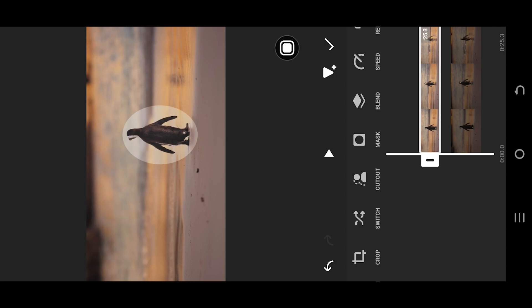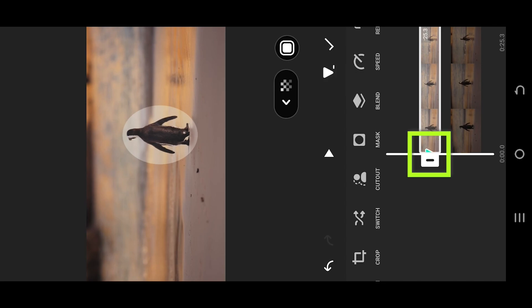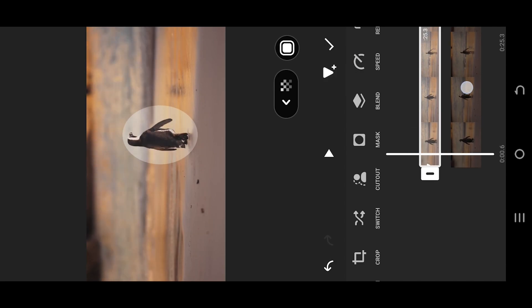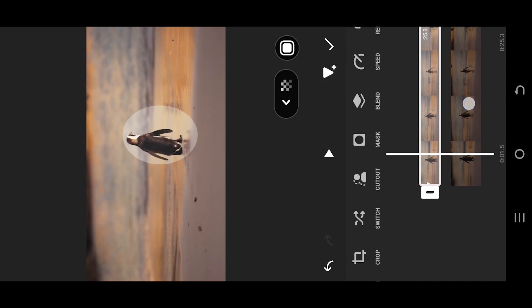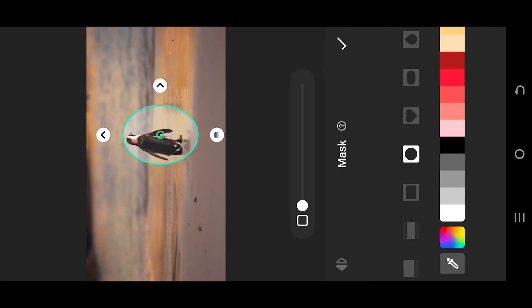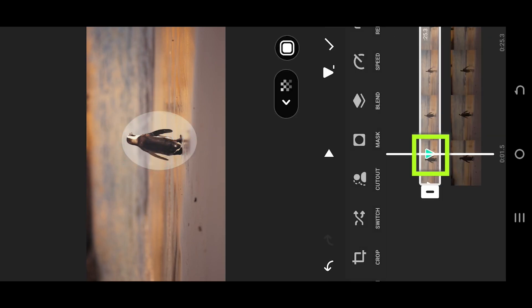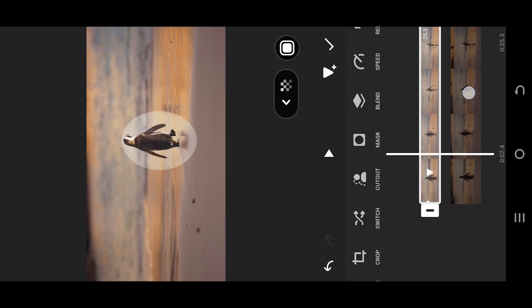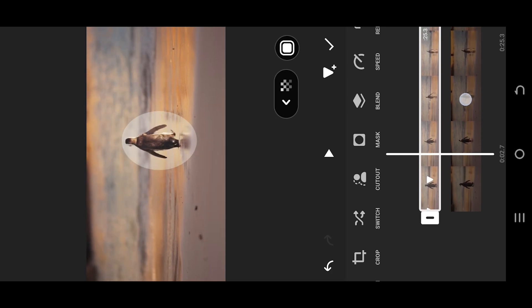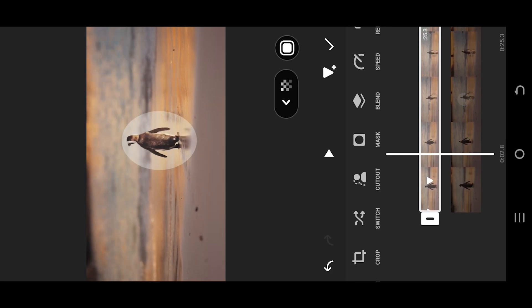Slowly reposition the mask. As you can see, InShot will automatically place keyframes when you make any change after the first keyframe.